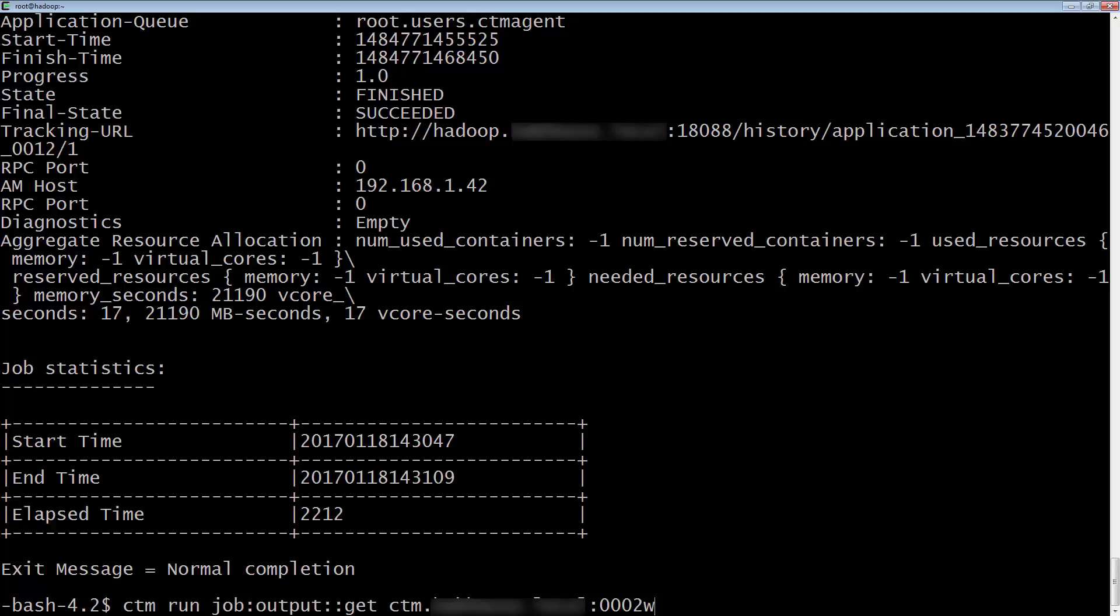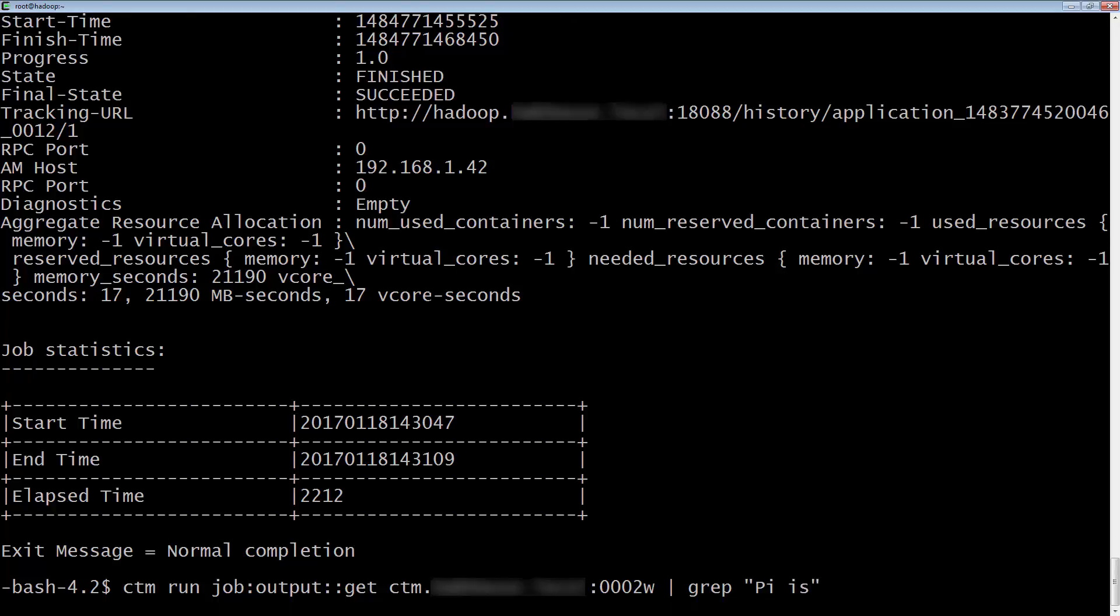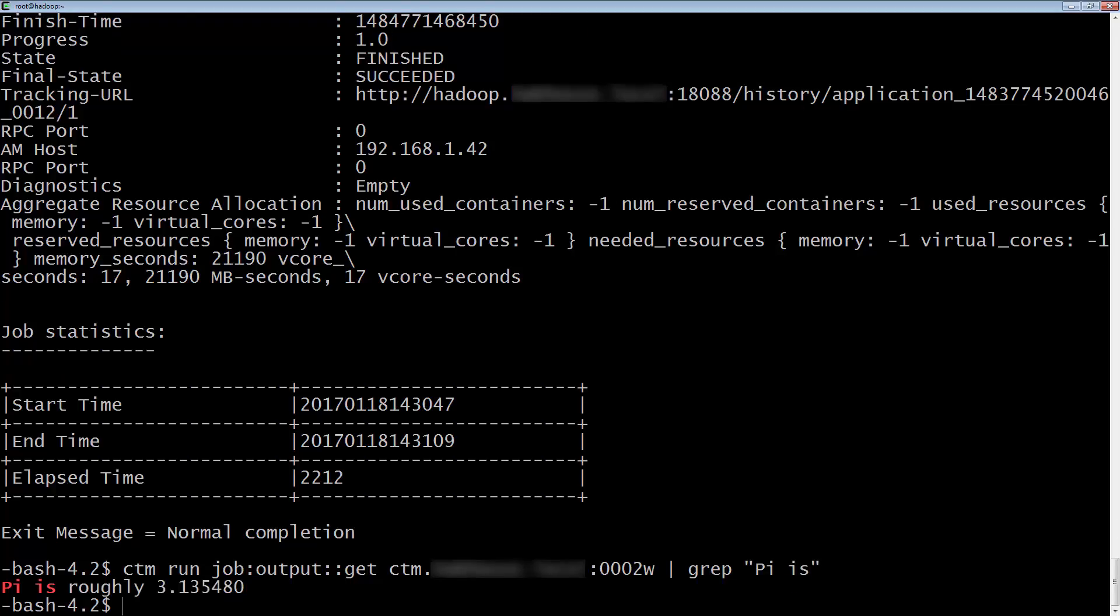If we want to just check for a certain line in the job, we can pipe this to grep, being that we're on a Linux machine. We can see that our job that was using Spark to estimate pi, estimated pi to be about 3.13.